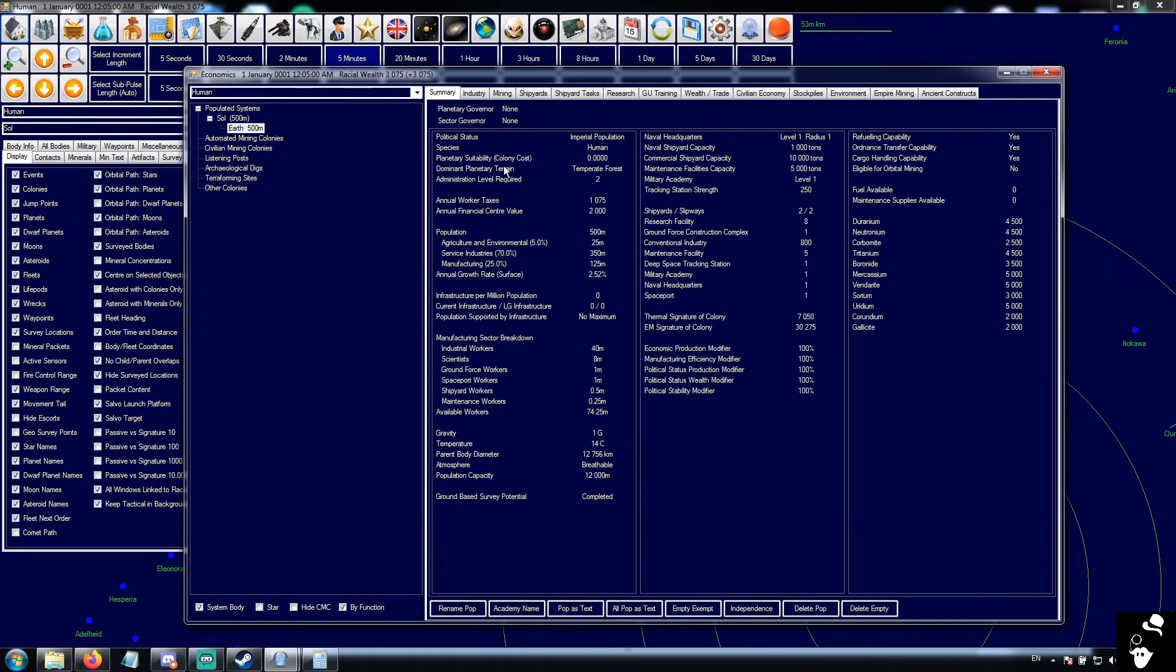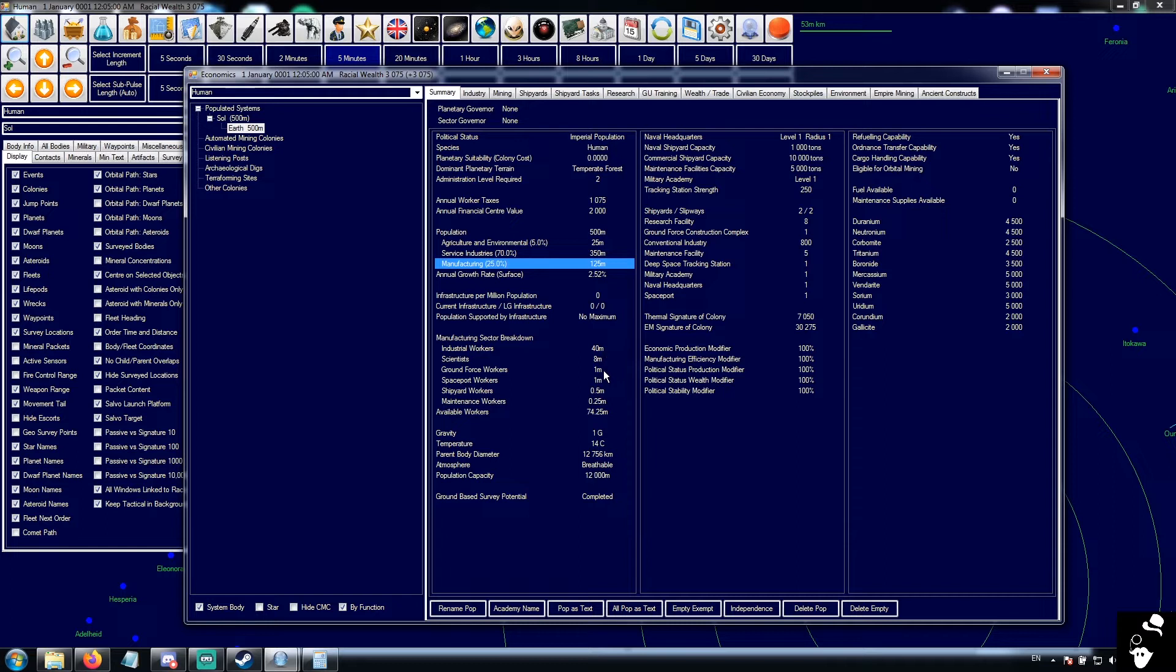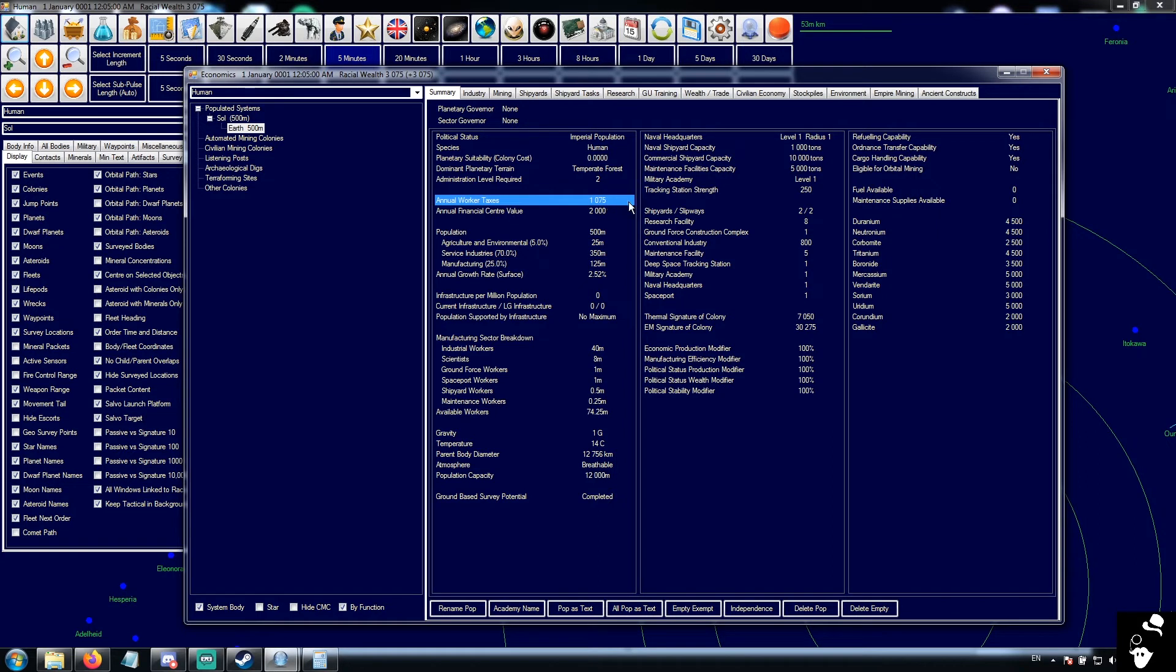Only people employed in state buildings will actually generate wealth. We have 48.9, 50 and change million people. Only these guys here are actually generating taxes.